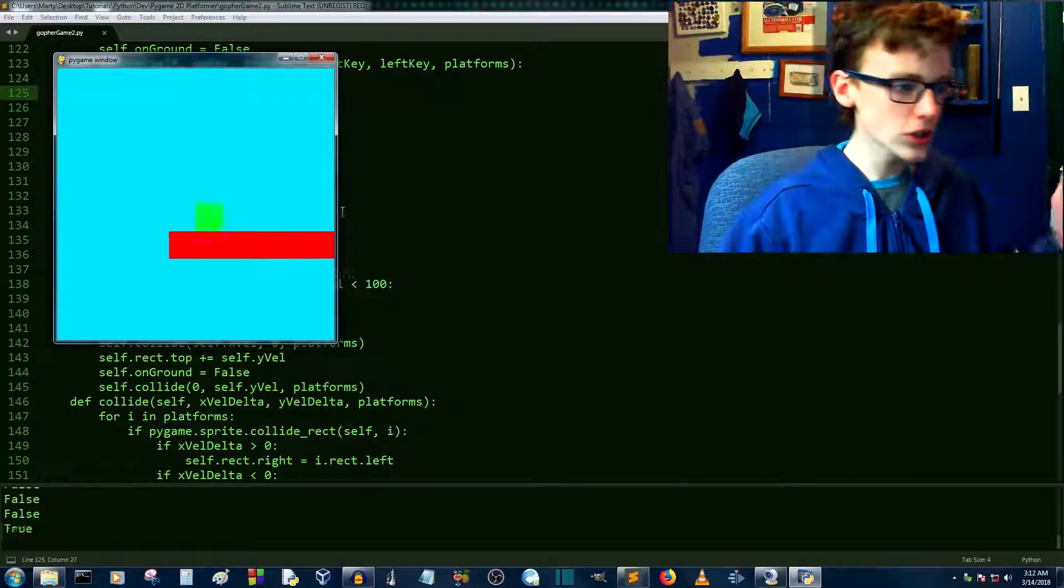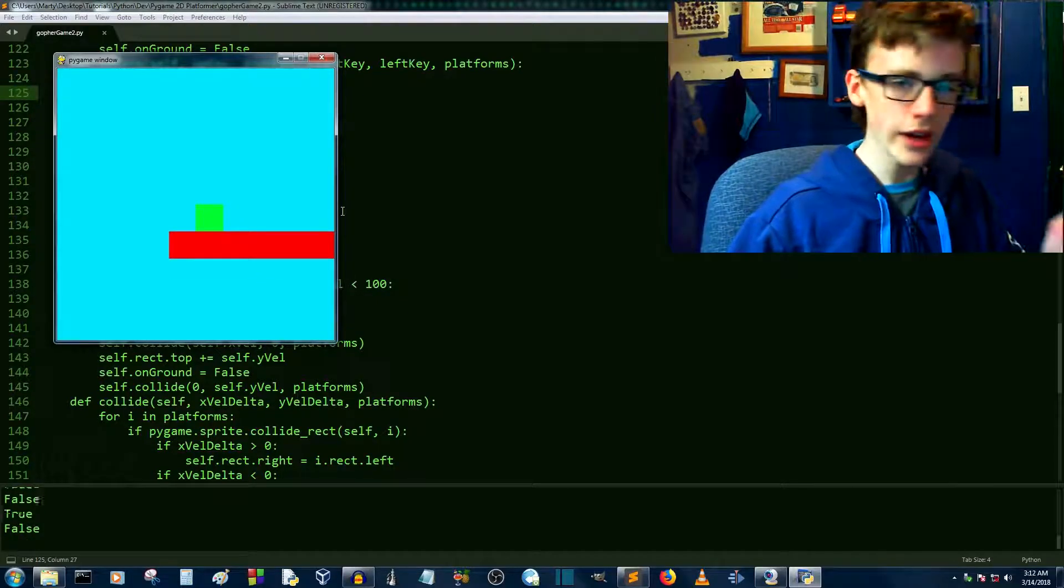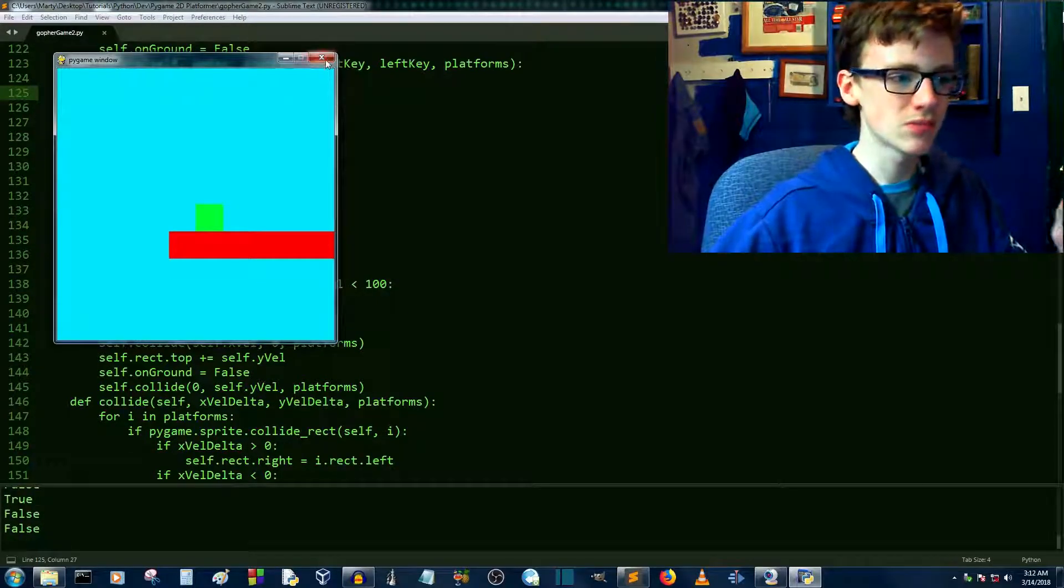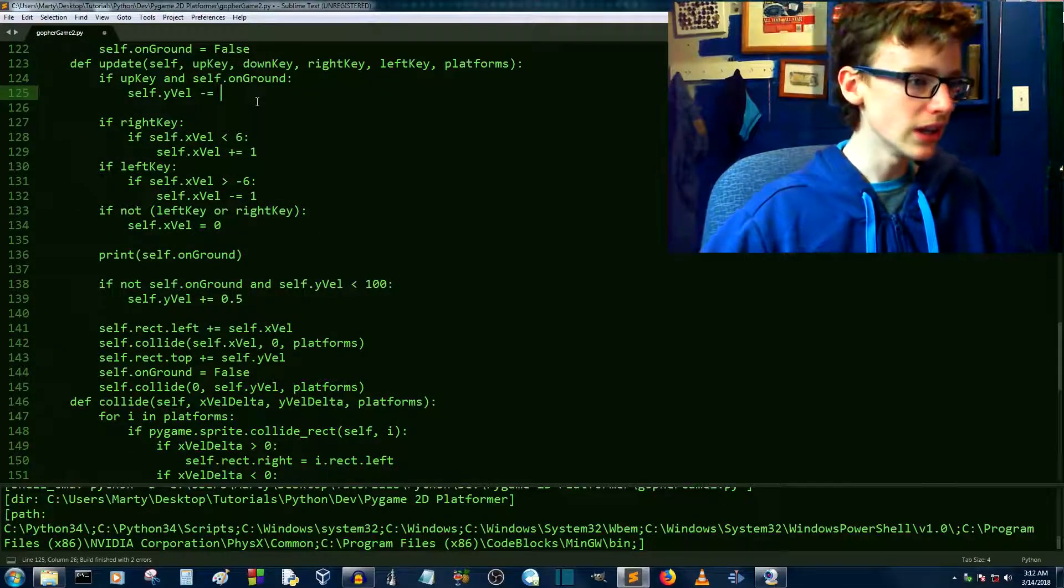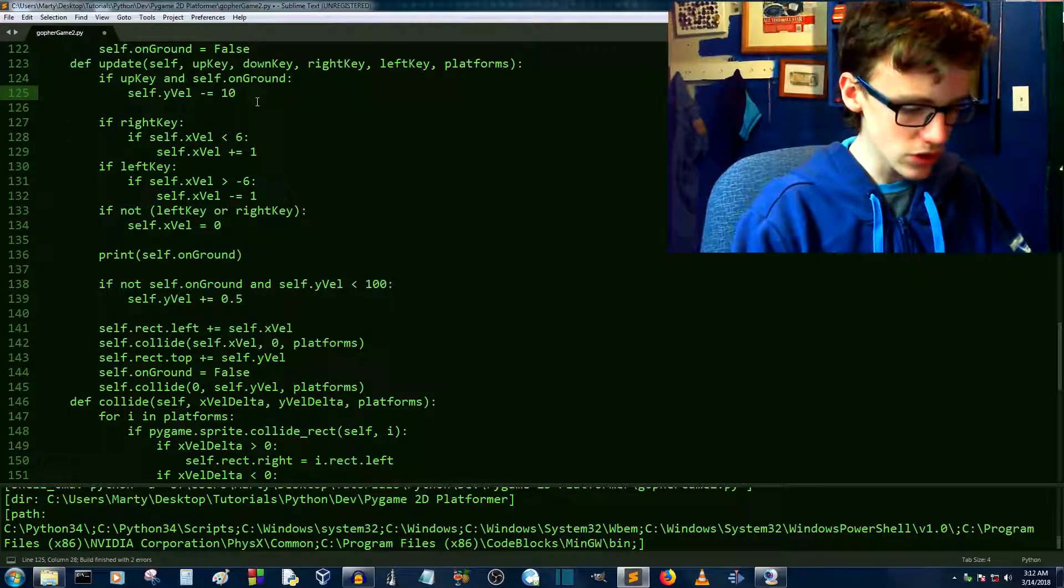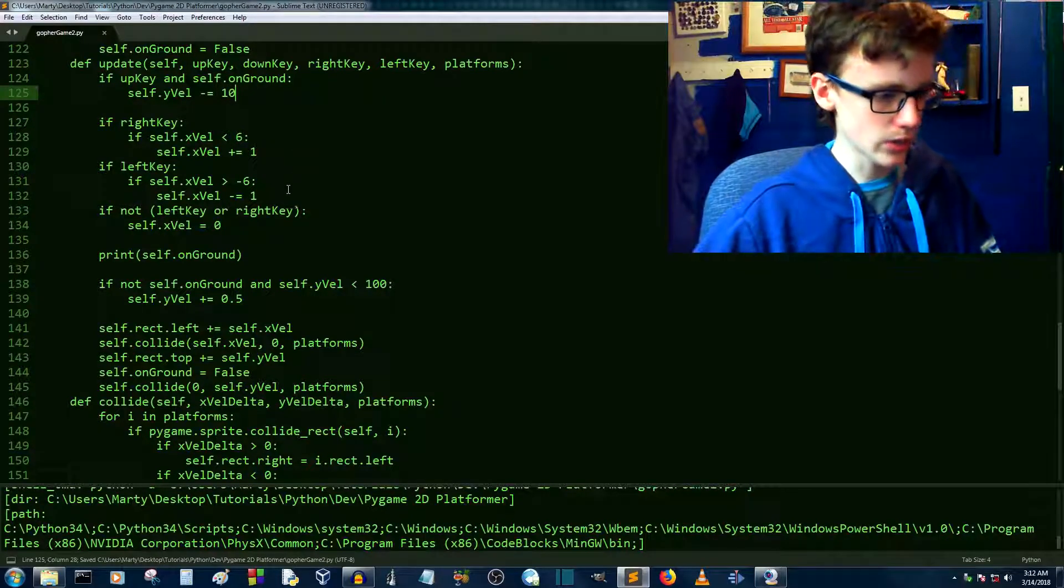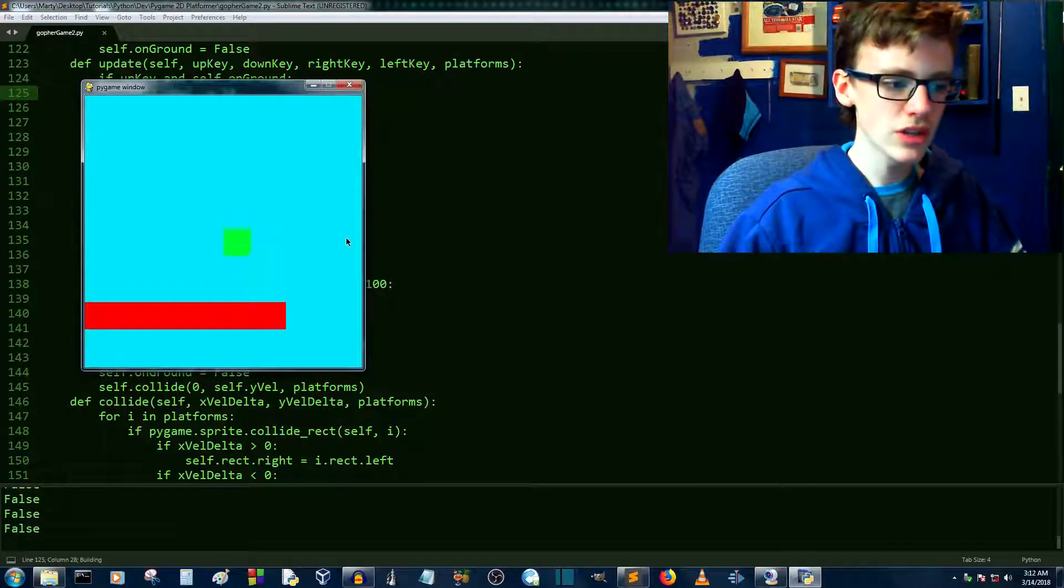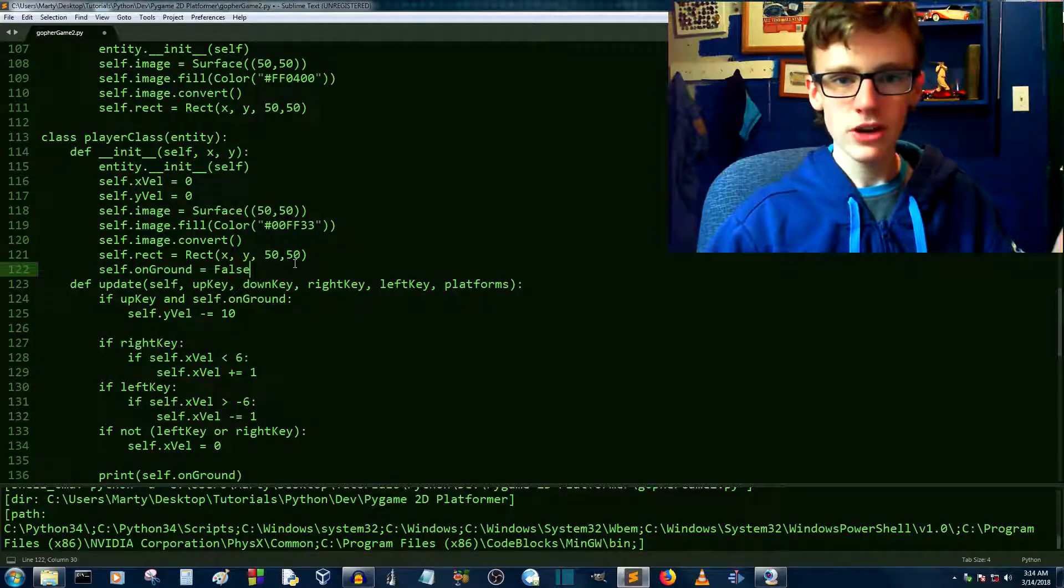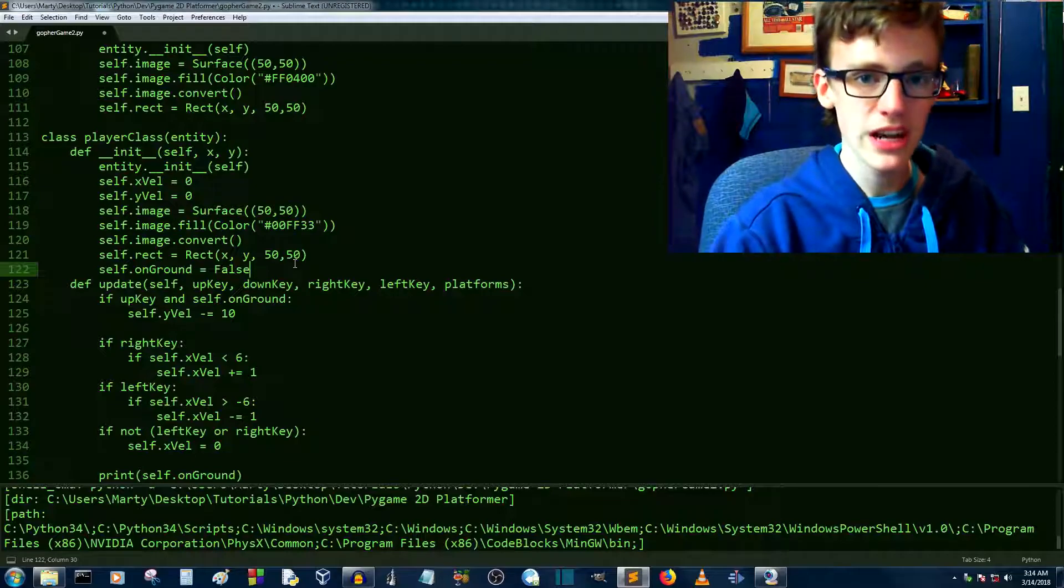Right, and we are actually jumping in the air. From now, it's pretty much just fine-tuning. Instead of 5, let's go with 10, see how high we can jump now. Now that's a reasonable jump.